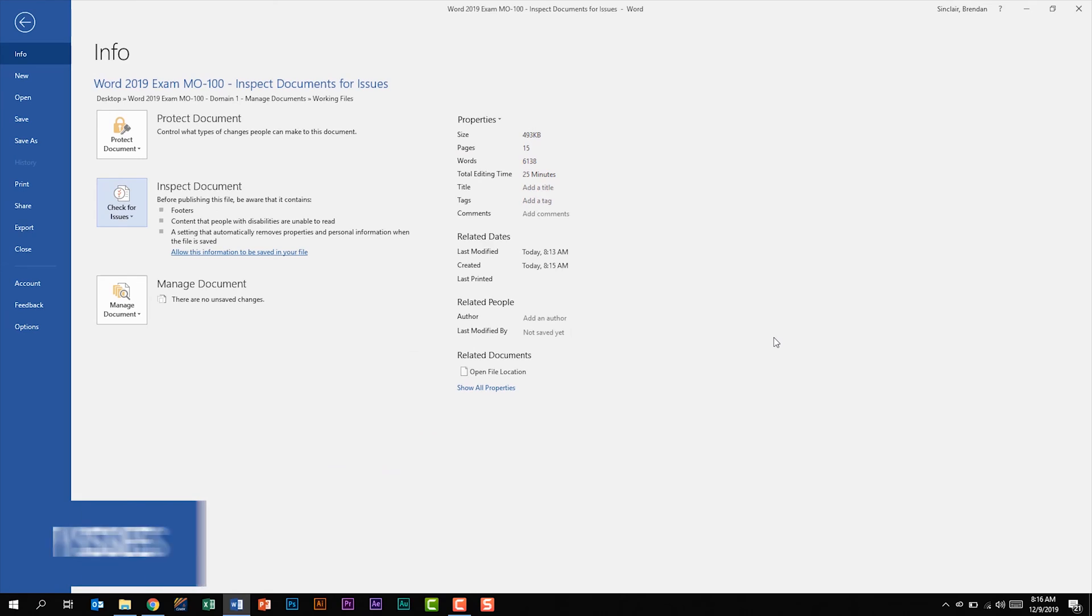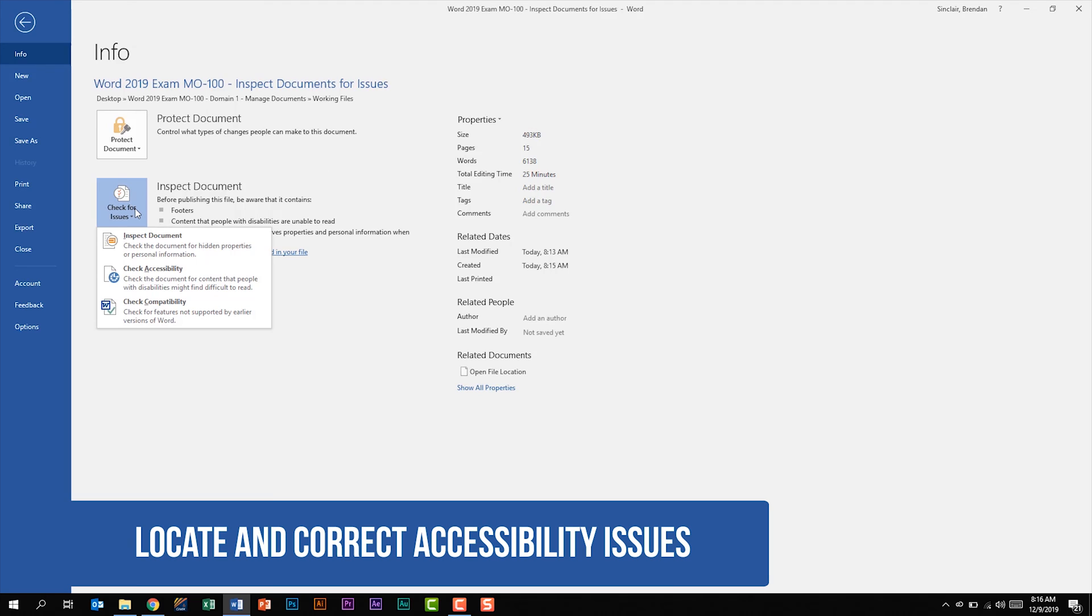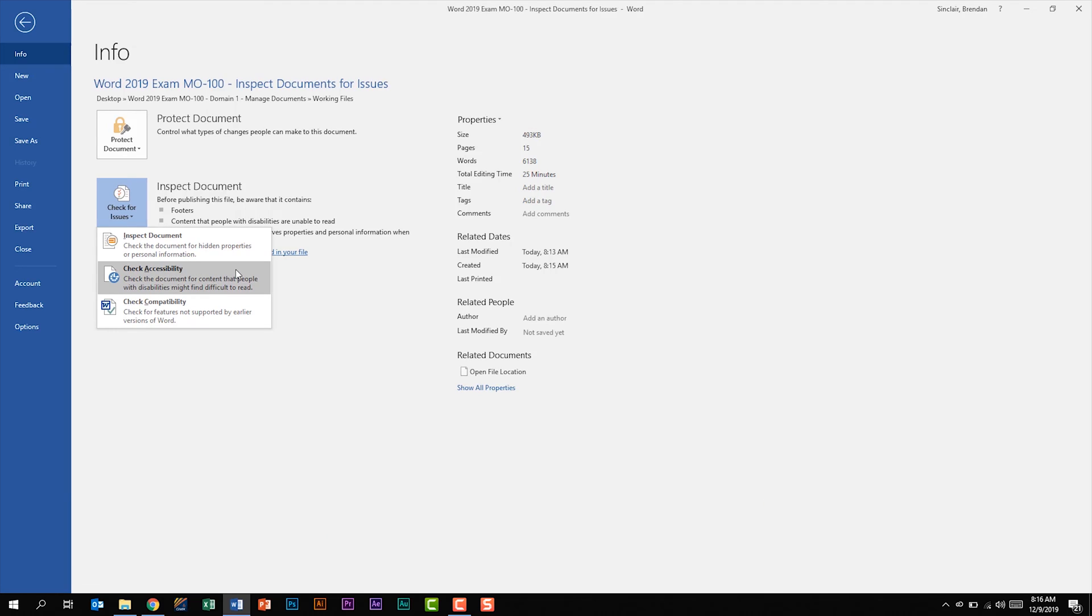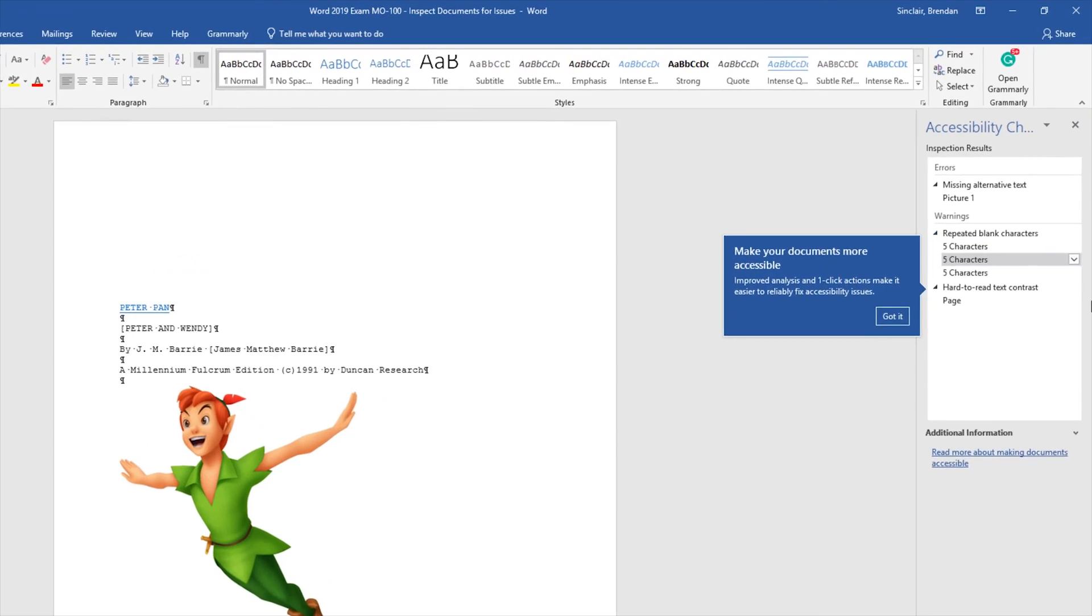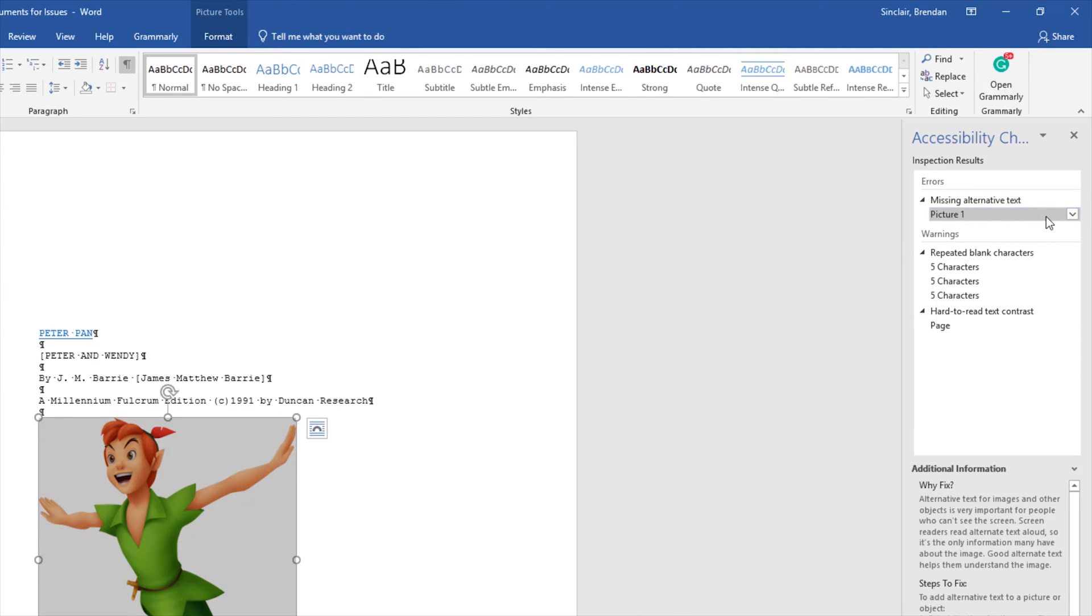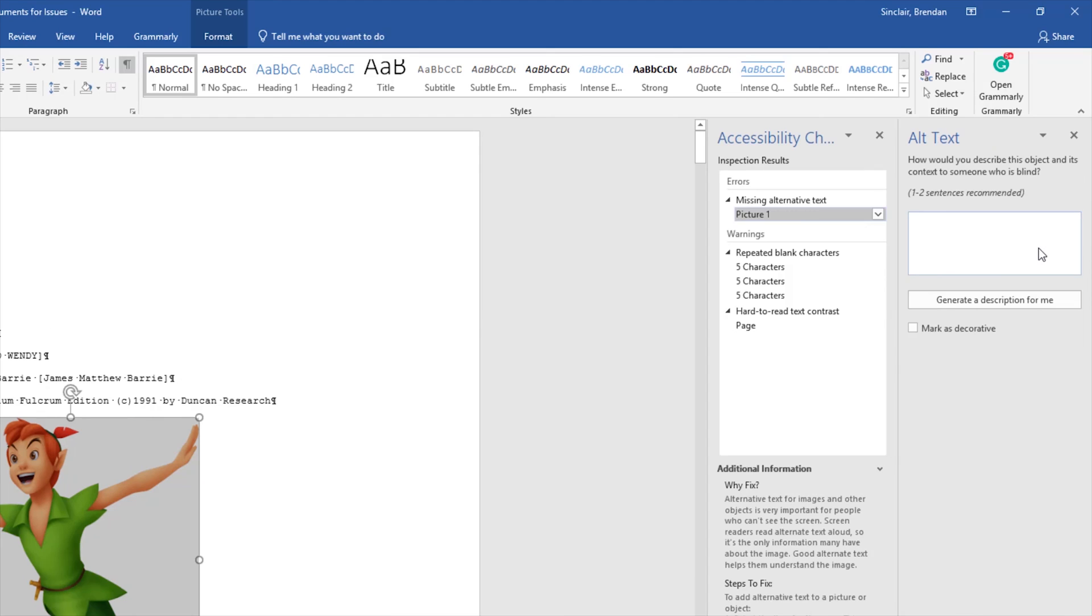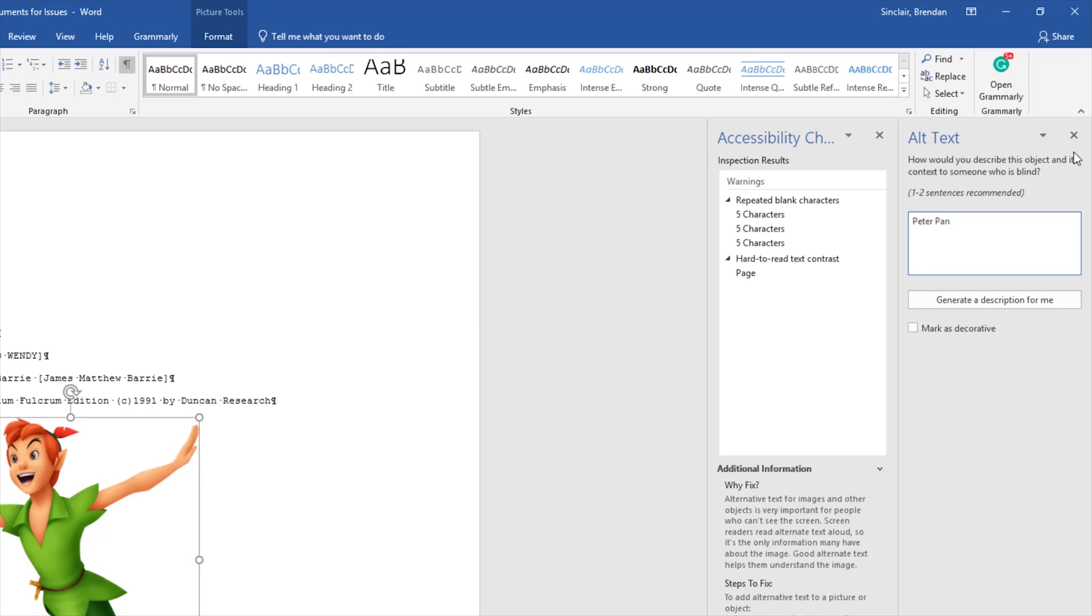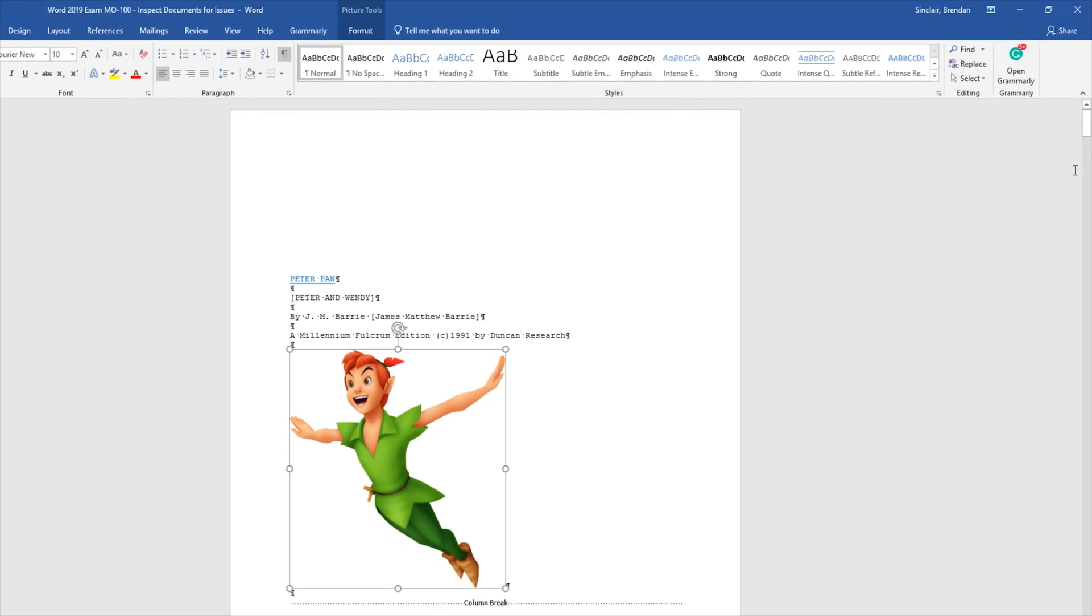The next thing that we're told we should be able to do is to locate and correct accessibility issues. If we click the check for issues drop-down and we look at check accessibility, it says it checks the document for content that people with disabilities might find difficult to read. So if we click this notice it opens up this pane. It's telling me I have an error. It gives me some warnings. One of the things that it's flagging me for is alternative text on this picture on page one. So if I click this picture one I get this drop-down. If I click the drop-down it gives me some recommended actions. I can mark it as decorative or I can click add a description. If I type in Peter Pan and I close out of that, notice it disappeared and Word helped me fix that. We're going to close out of this.